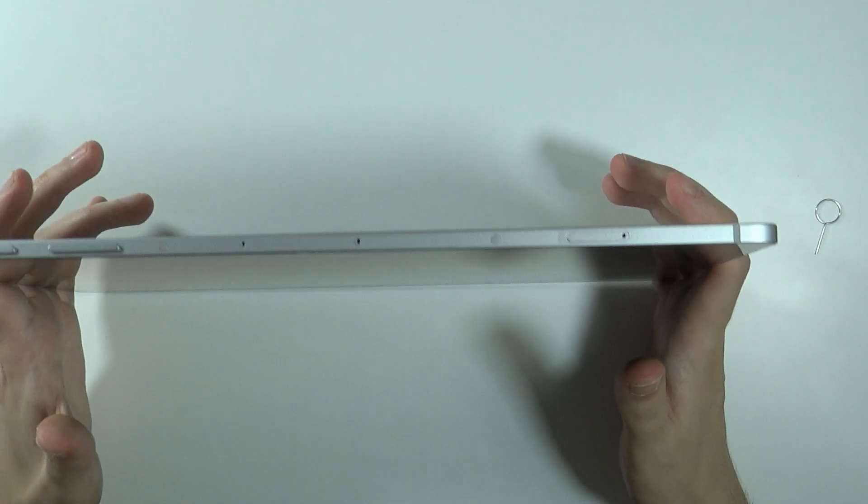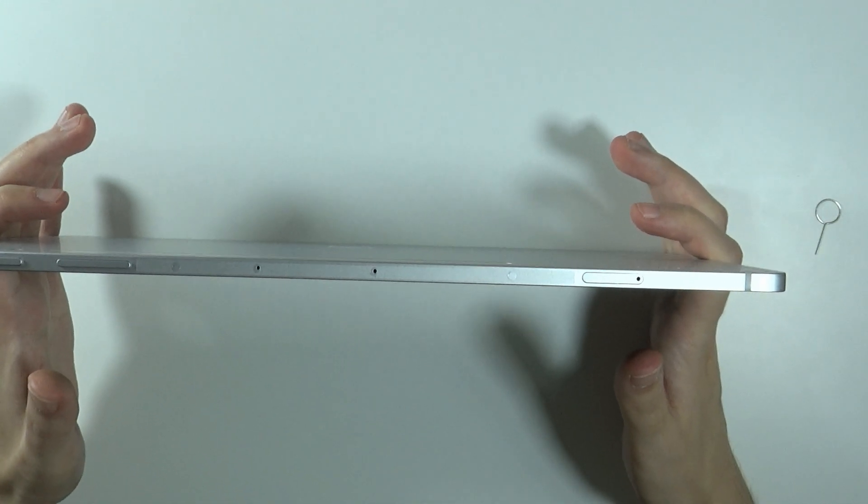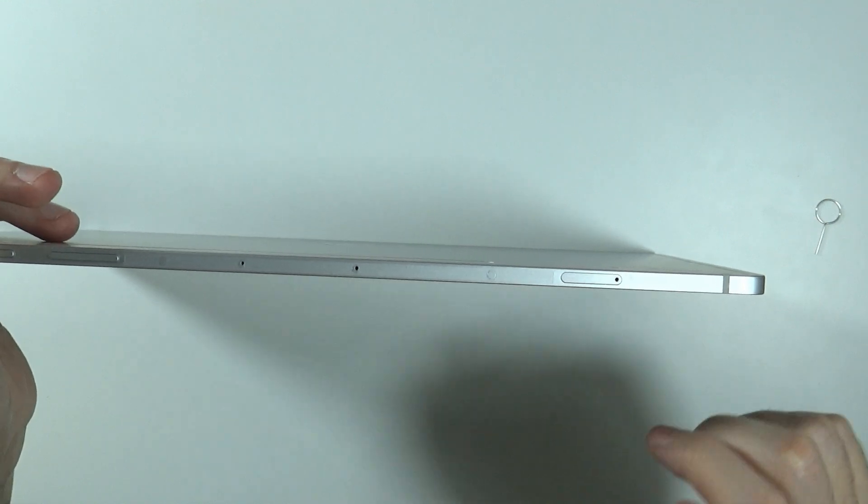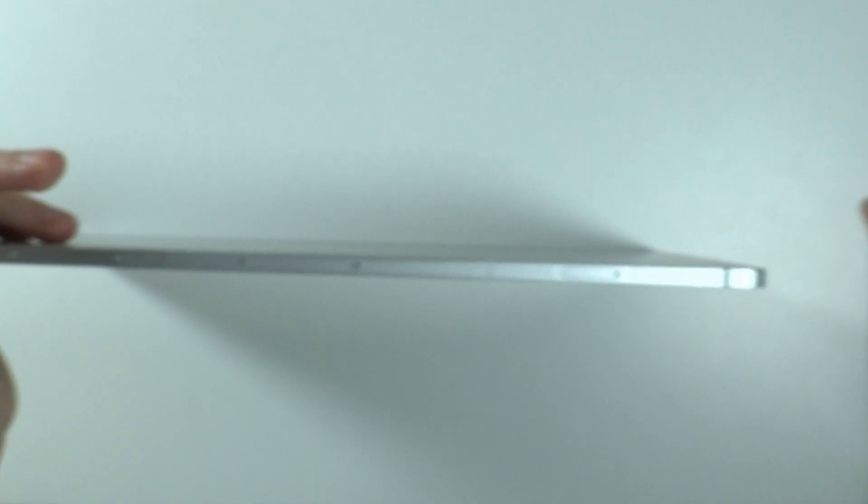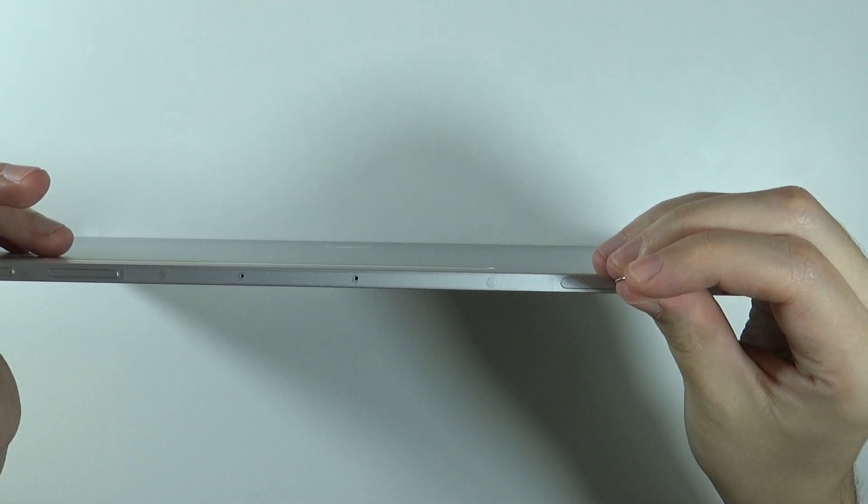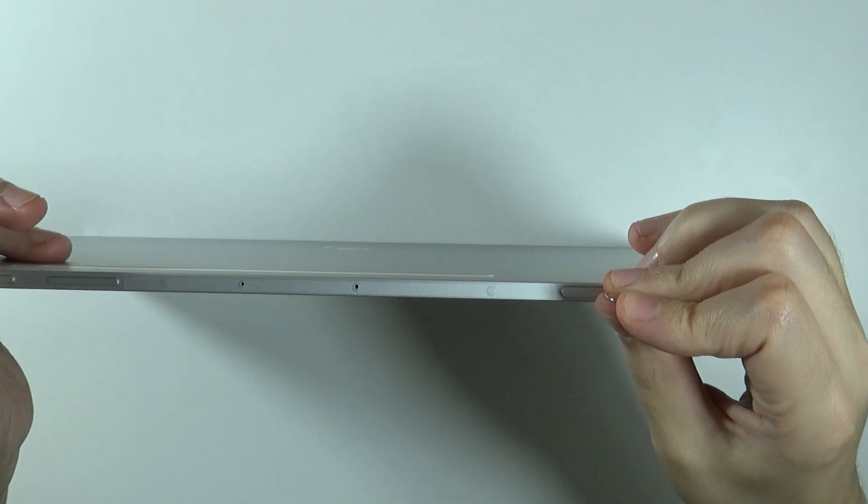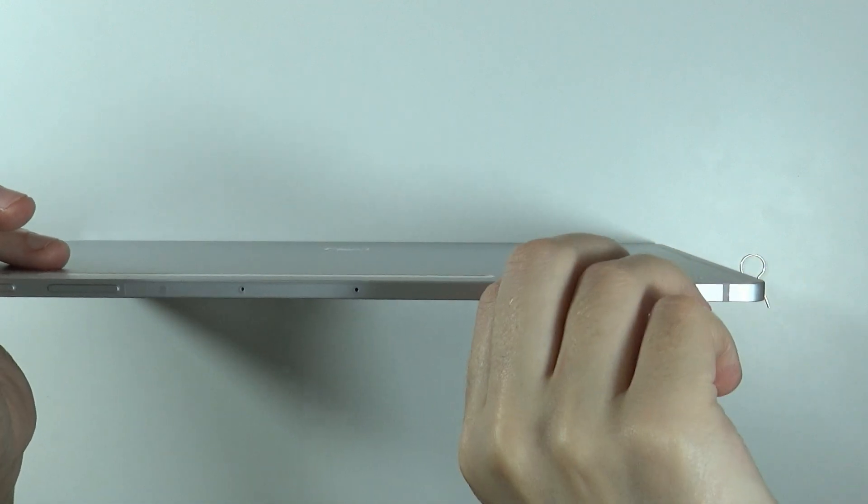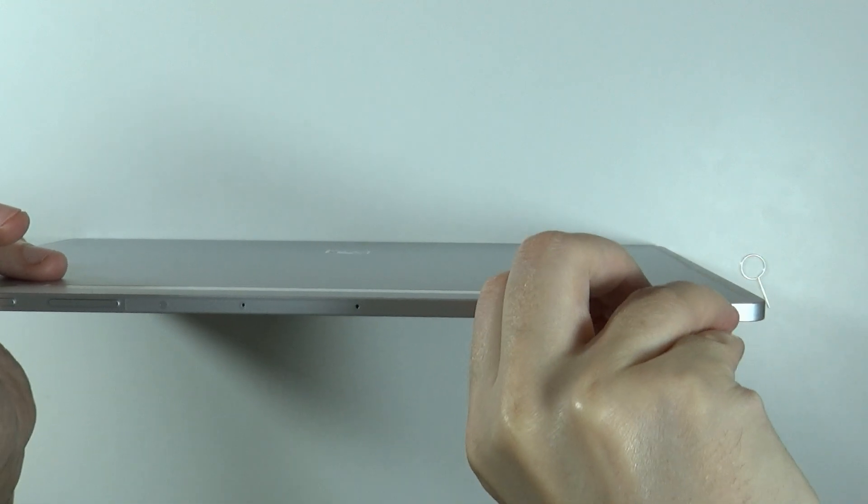One version can be Wi-Fi only, meaning that if you open the tray over here at the top on the right side, you will only have the micro SD card slot. So you can use a memory card, however, you will not be able to insert a SIM card.